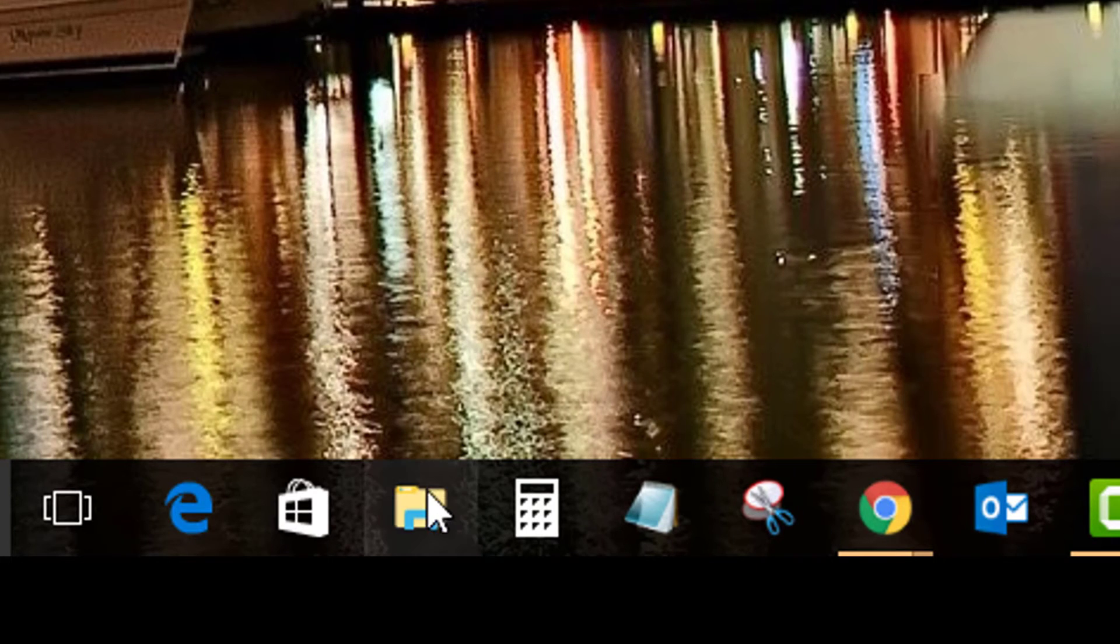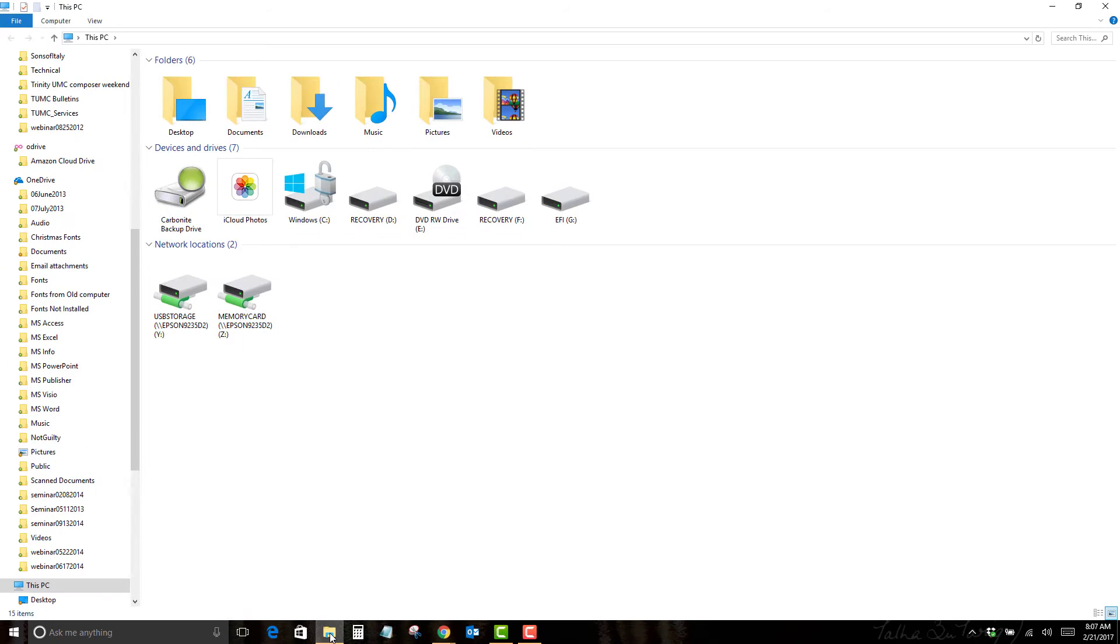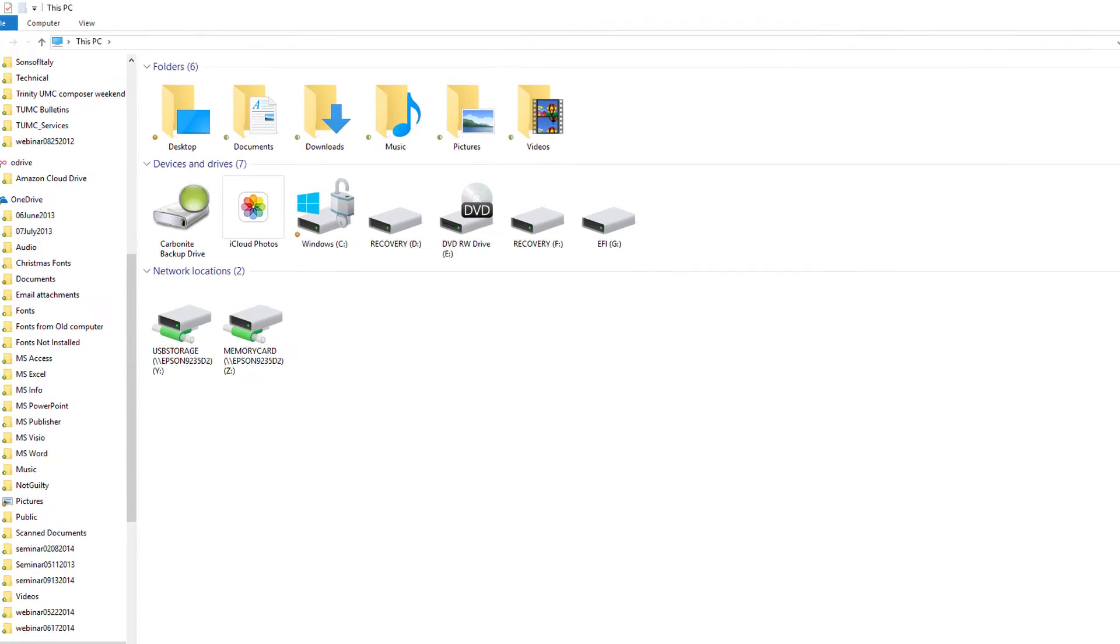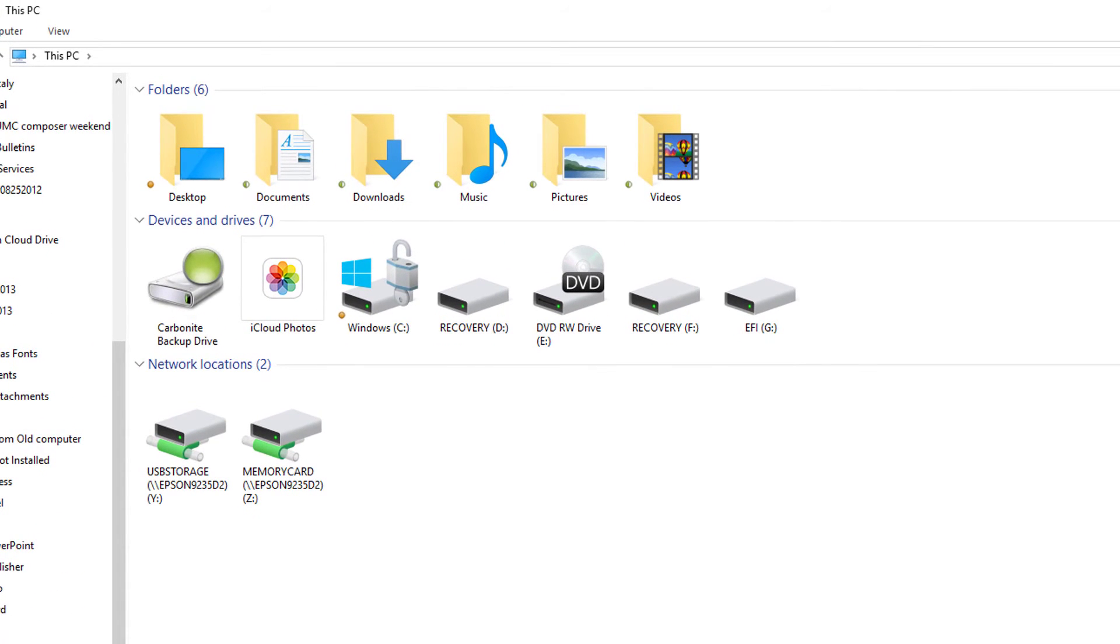So I close it. I'm going to reopen File Explorer. And now you see that we have the This PC view, which shows the top folders—documents, downloads, etc. It shows what devices I have and what network locations.